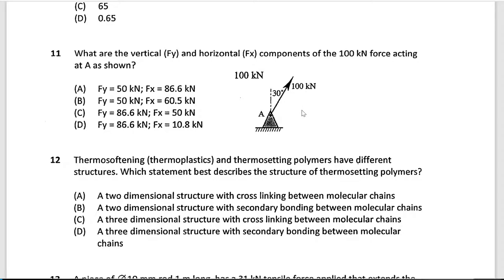We saw a similar question in the other paper — the difference is that six years later they had enough sense to draw the picture, because without a diagram you're also breaking the convention that angles are always measured from the horizontal. I happen to know that sin 30° and sin 60° means this will be 50 and 86.6, so looking at the answers where y equals 86.6, it's going to be C.